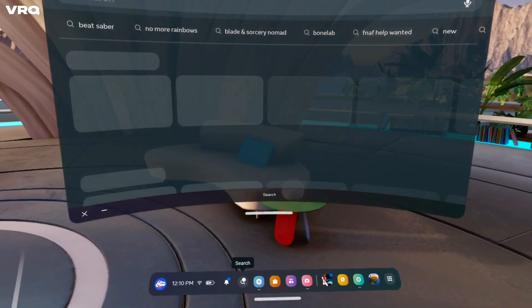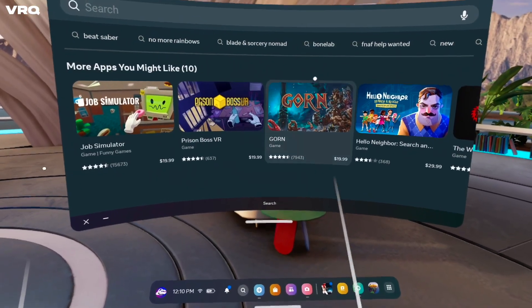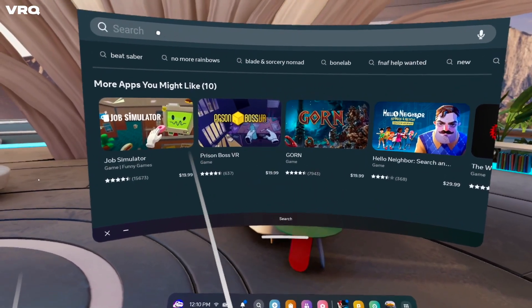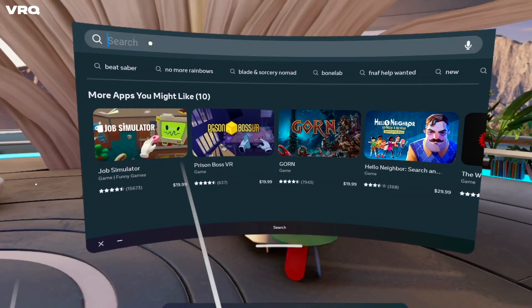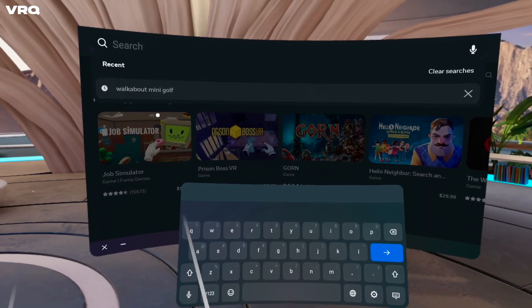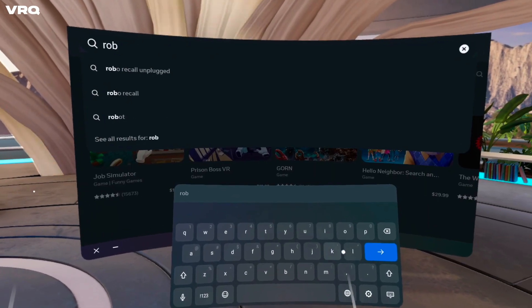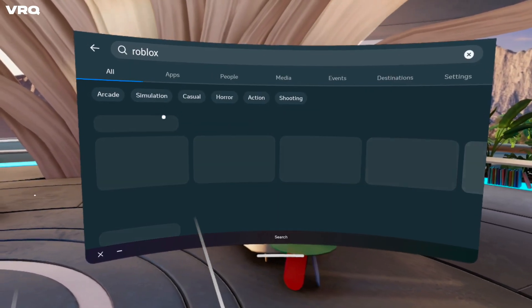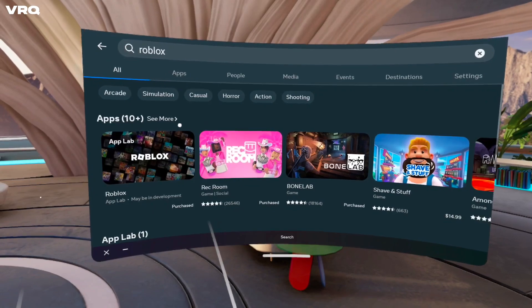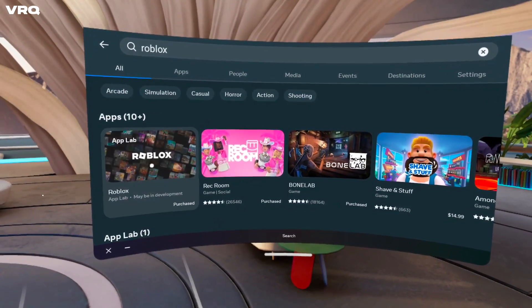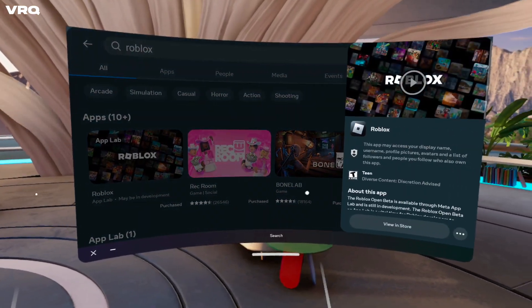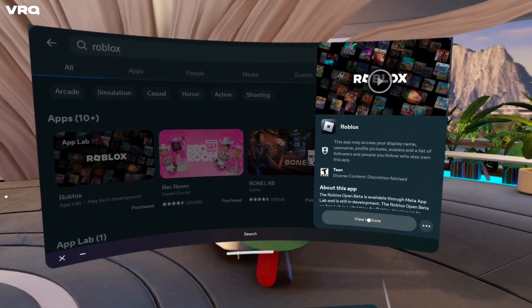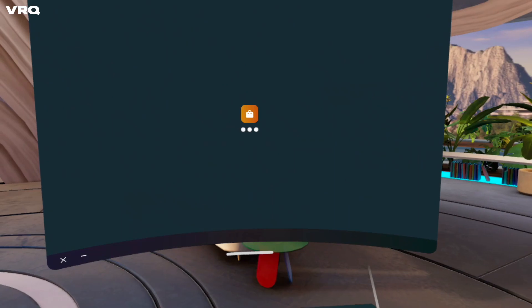From the Quest taskbar, hit the search icon, then go up to the search bar and type in Roblox. From here, you'll see Roblox show up on the left under App Lab. Click that, then click View in Store.